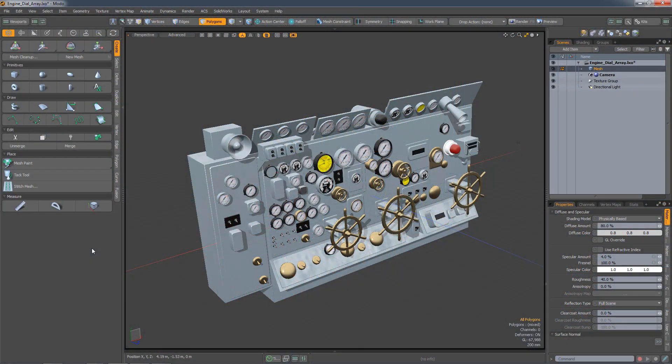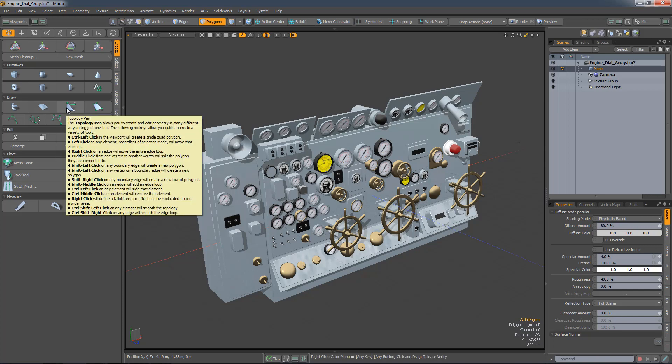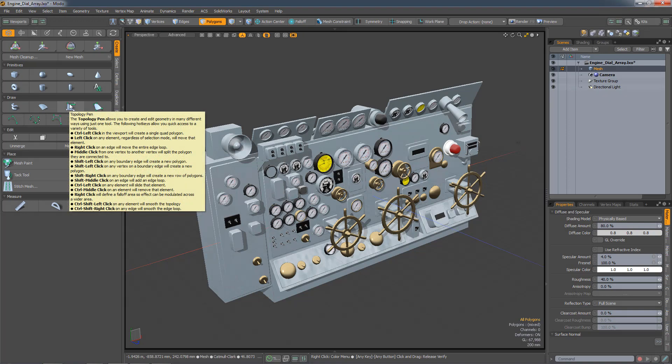Modo 12.2 now has a new markup system which allows us to create richer and more intelligent tooltips. A good example of this is the topology pen. You can see here that the tooltip has a combination of bold text and bullet points. What's interesting is the keyboard shortcuts are linked directly to Modo's input system, so if we made a change to a keyboard shortcut, the tooltip would automatically update.